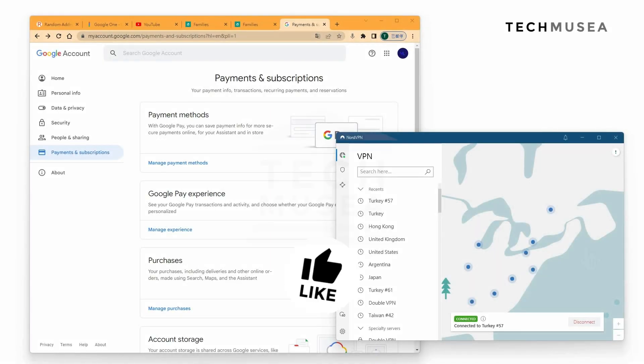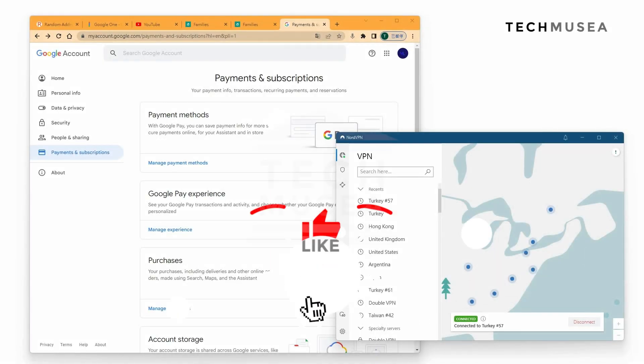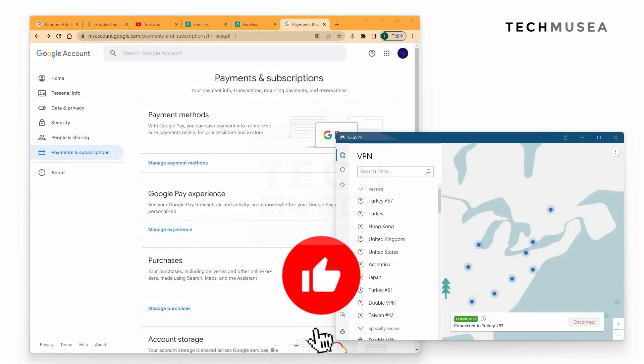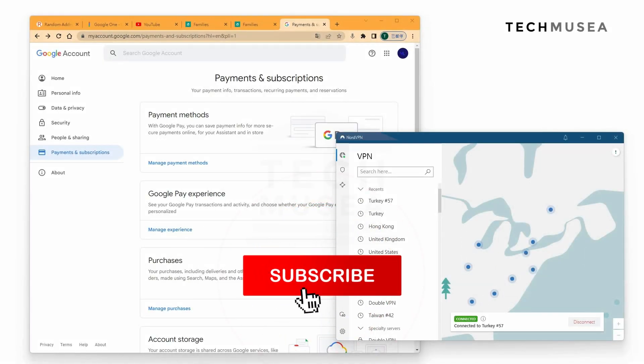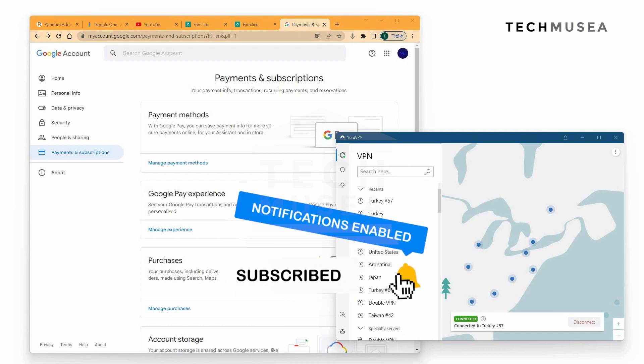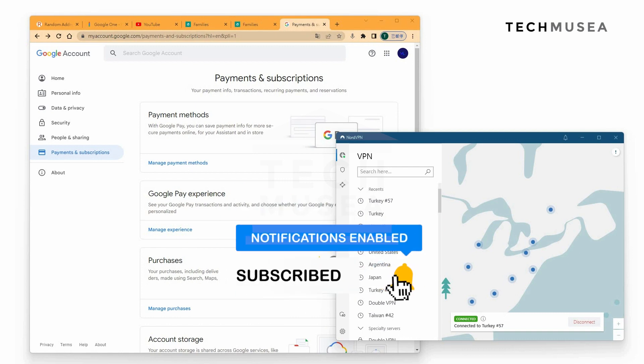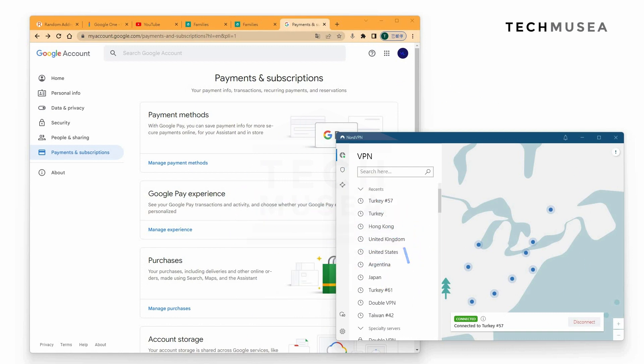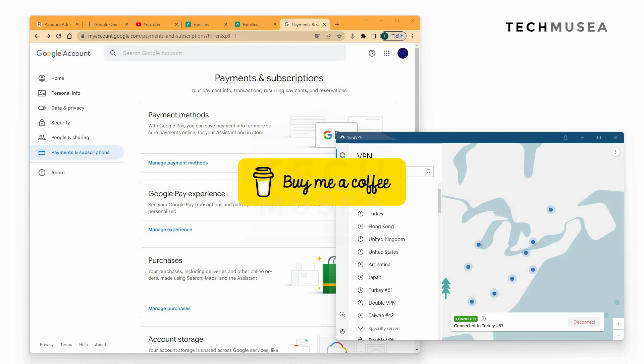Hello everyone, this is Vincent from TechVizier. Thanks for watching this video. If you like my video, please do like, share, and subscribe to our channel. Feel free to buy me a coffee if you think my video is good.